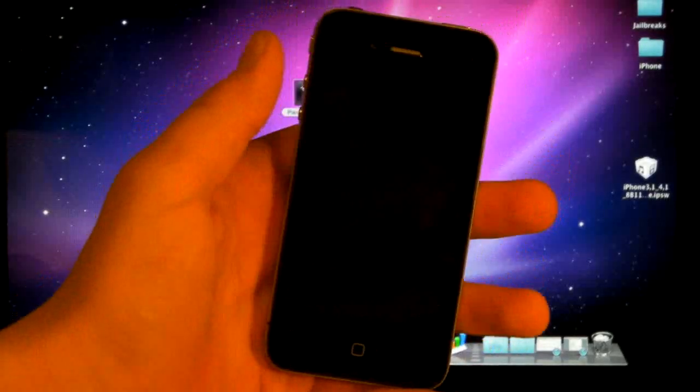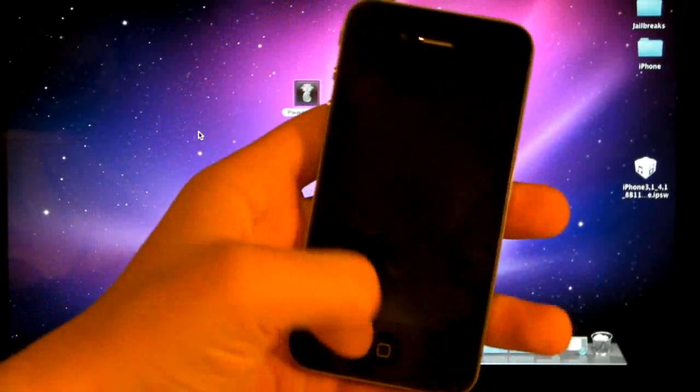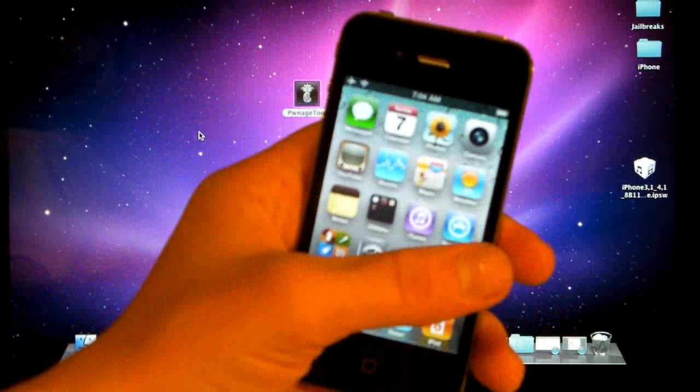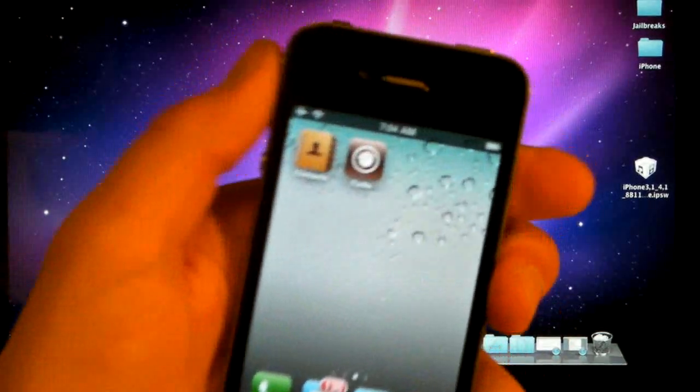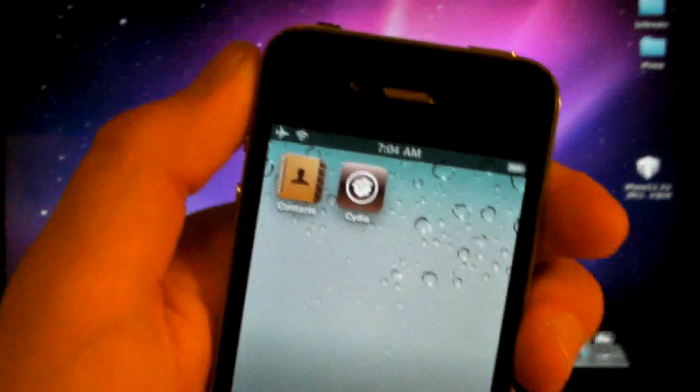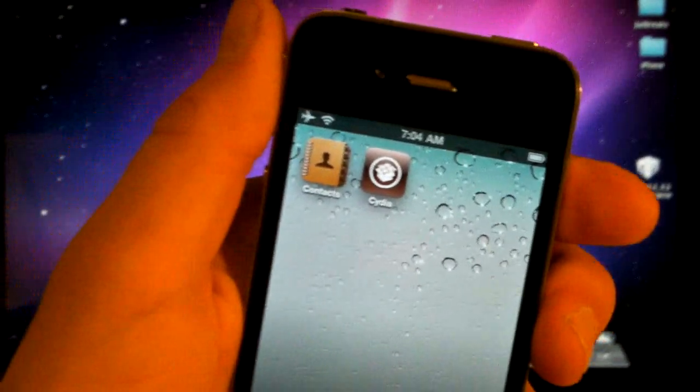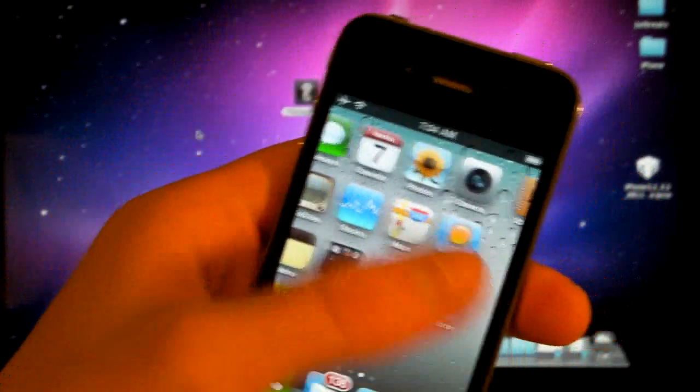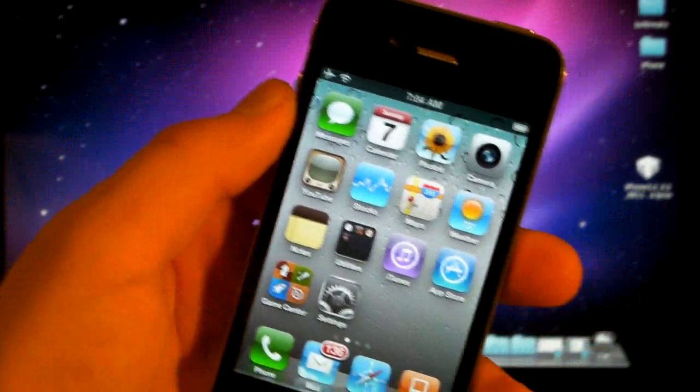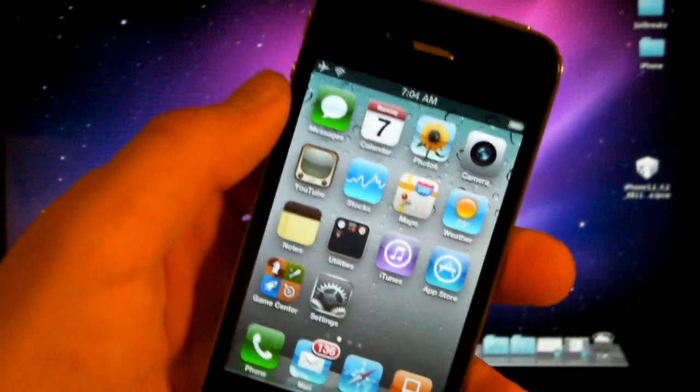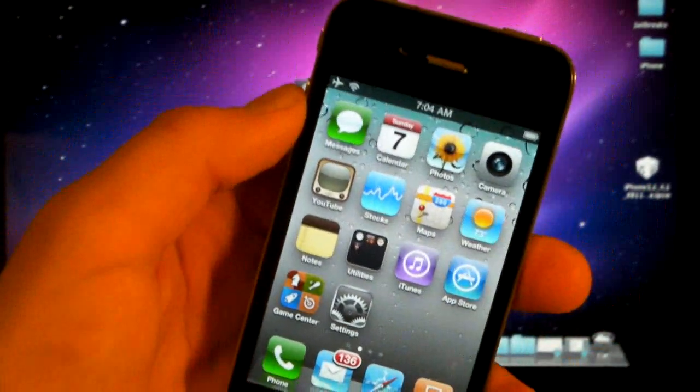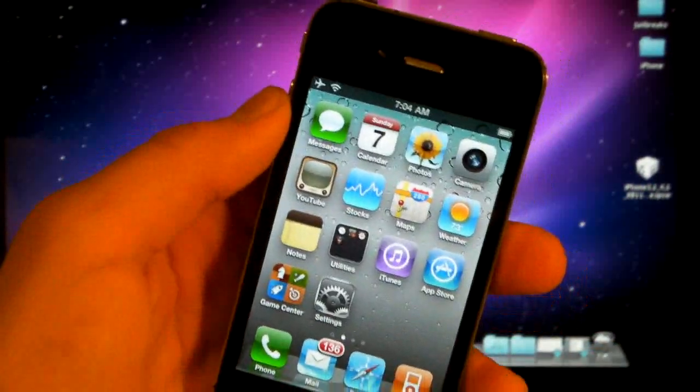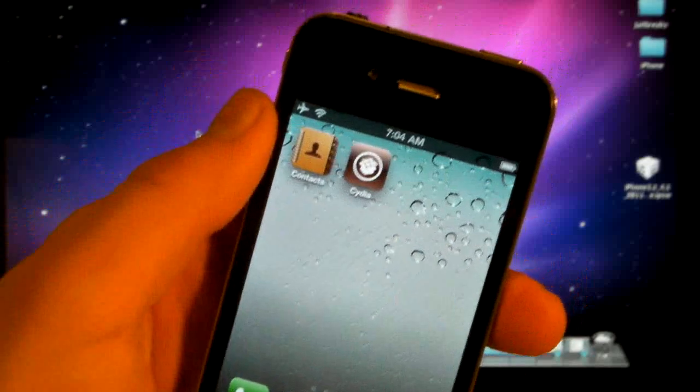As soon as your device turns on, you'll just slide it. And there you go. You have Cydia on your device. Now of course, if you were on a firmware that can't be unlocked, like 4.2 or 4.0.2, and you did this, you'll only be jailbroken.